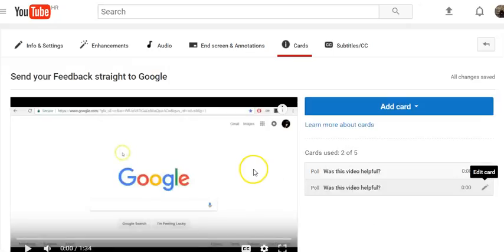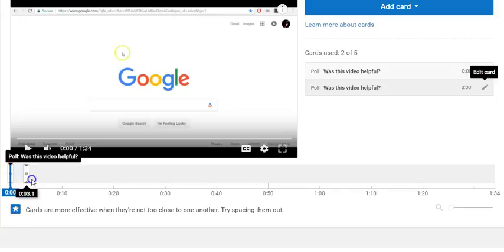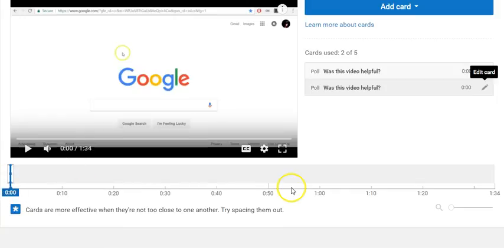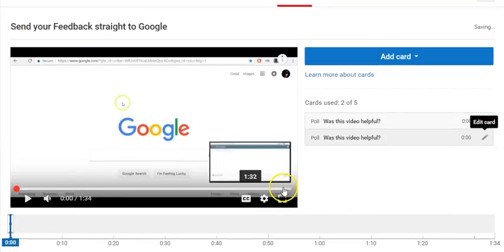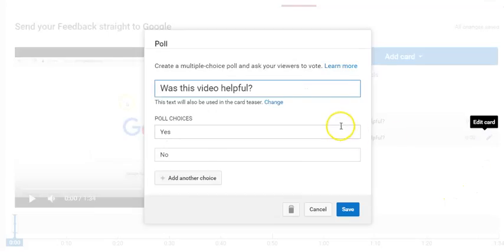You can adjust the start time for the card teaser in the timeline under the video. And you can go back and edit a poll card as long as votes haven't yet been submitted.